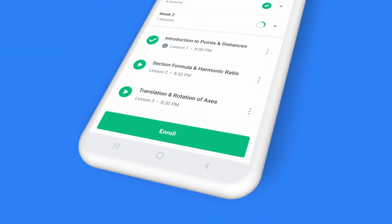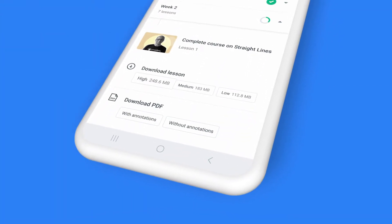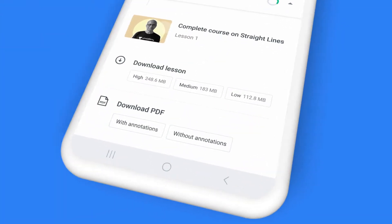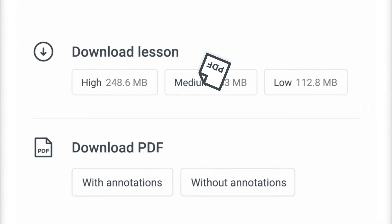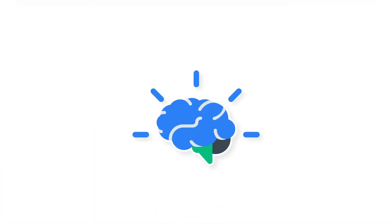That's not all. At the end of the class, you can also download the complete class recording to access it offline, or simply download the PDF file with class notes for reference and quick revision.